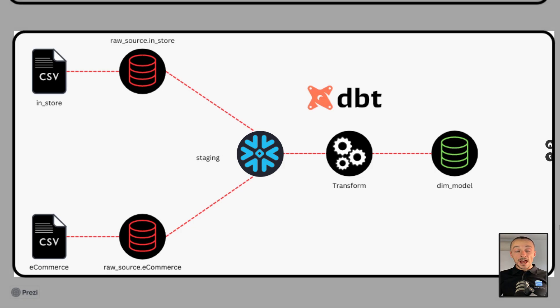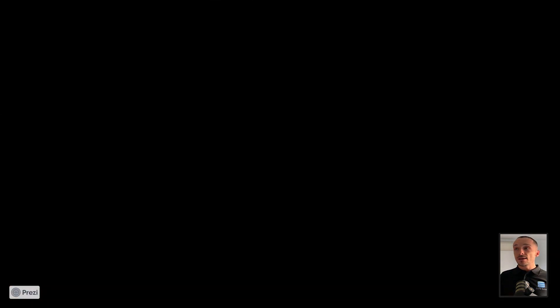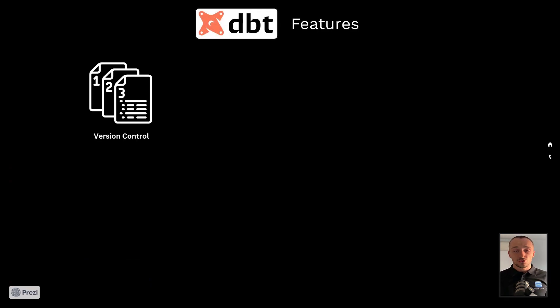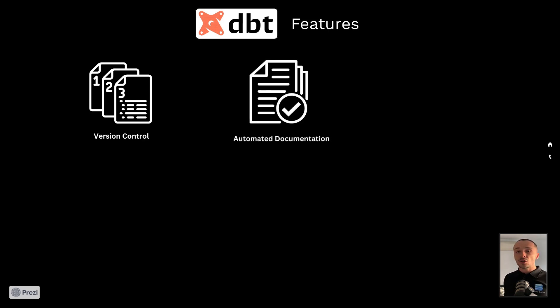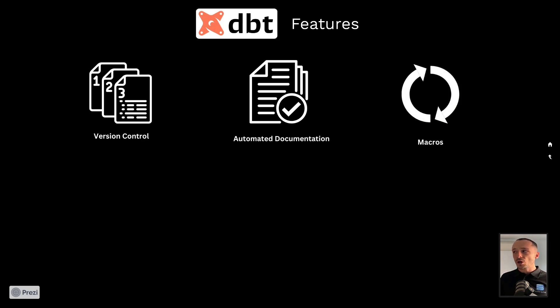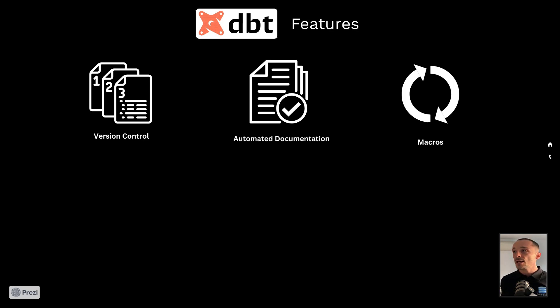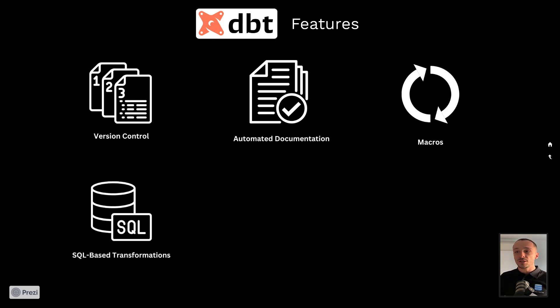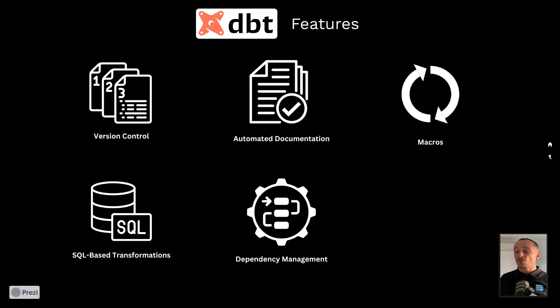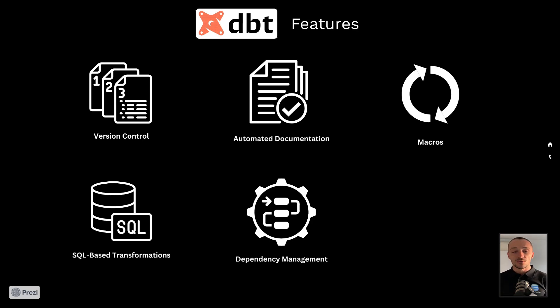Having said that, what are some of the features of DBT? One of them being version control, so being able to track changes and revert any mistakes that you make to a previous version is always helpful. Automated documentation—this is very helpful and just keeps your workspace organized and allows co-workers to read your work. Macros: if you have repetitive actions or sequences, you can simply create a macro in DBT to automate those procedures. As mentioned, everything is SQL-based—SQL-based transformations. There is a feature for dependency management, so you can track where your dimensional tables or you can track your final tables up the chain towards their source.